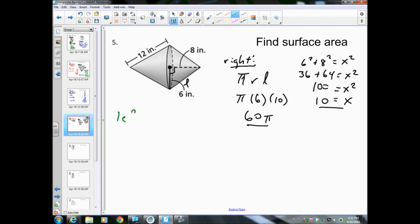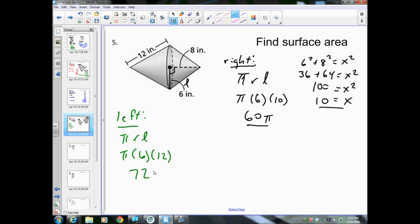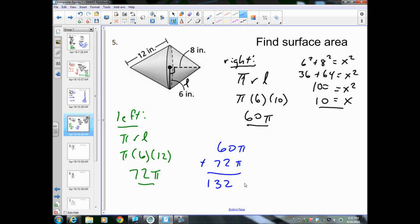Now the left side: again πRL. Radius is still 6, and the slant height this time is 12. 6 times 12 is 72, so we get 72π for the left side. Total: 60π + 72π = 132π.